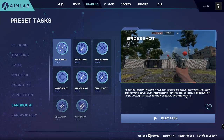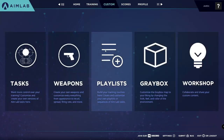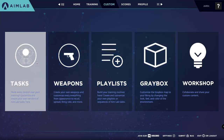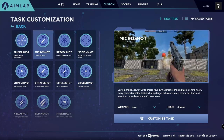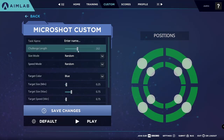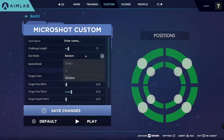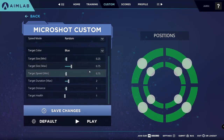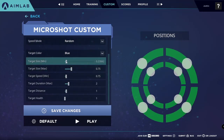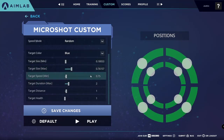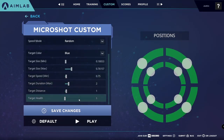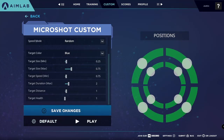Something else that's very cool is that you can go to the custom tab. You can not only customize your weapons, your playlist, and the map you're playing in, but you can actually change each task individually. They don't give you all the tasks to mess around with because AimLabs is still in beta, but you can change things like Microshot. You can change how long the challenge takes in seconds, the size mode — whether it's fixed, random, or AI — the target color, and the minimum and maximum size of each target. So if you struggle with small targets, you might want to make the maximum size a little smaller. You can change the speed the targets are moving, the duration for which they appear, their distance, and their health. You can save your changes, or if it's only a temporary one-time training thing, you can just go ahead and press play.